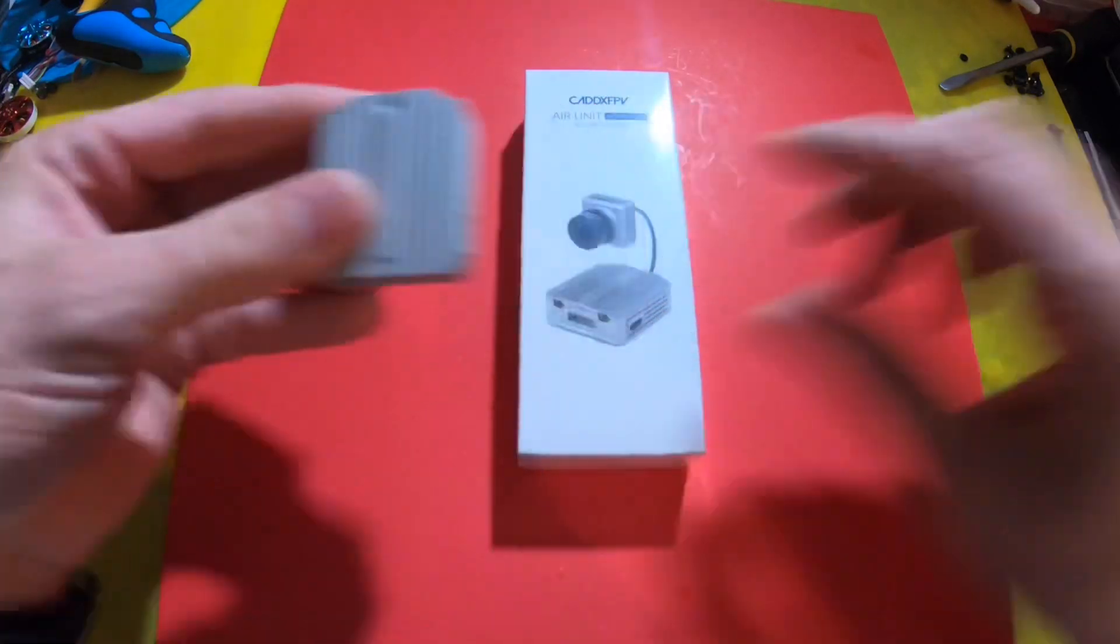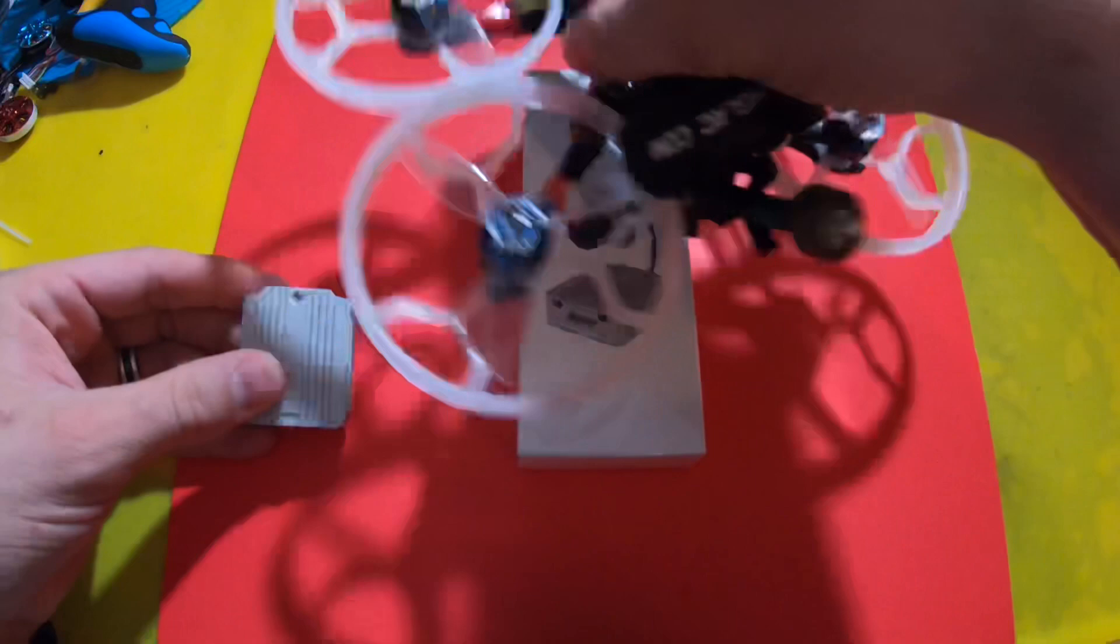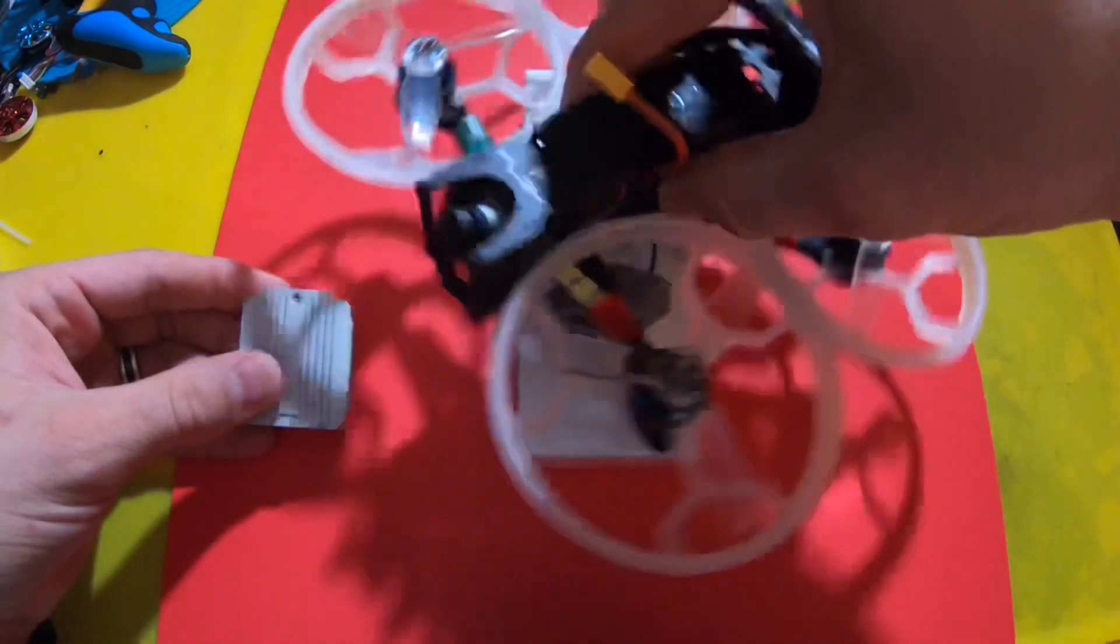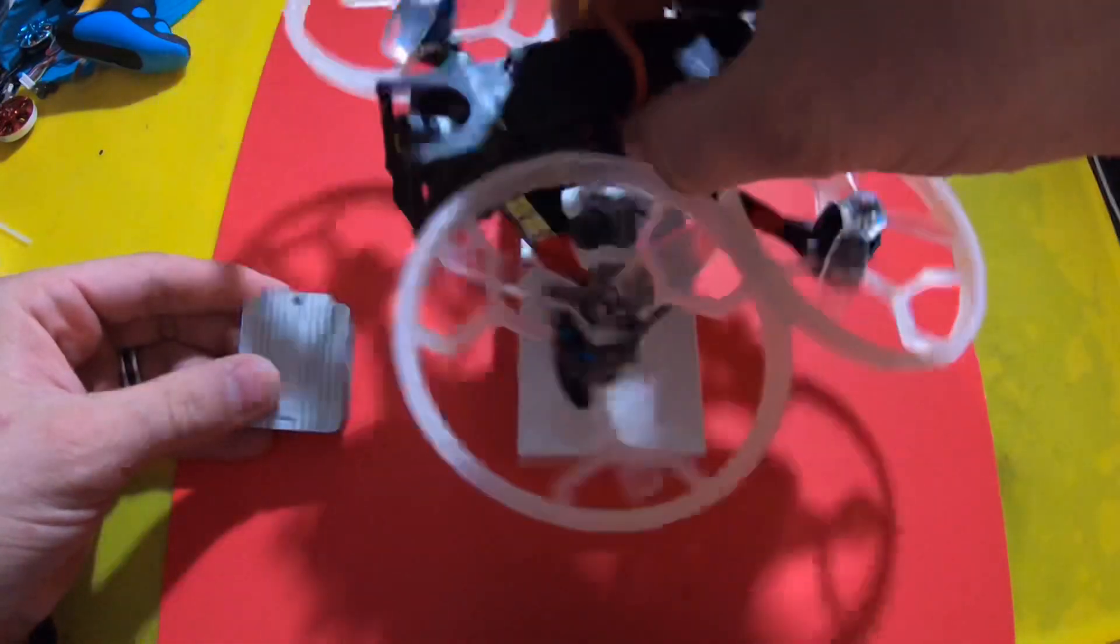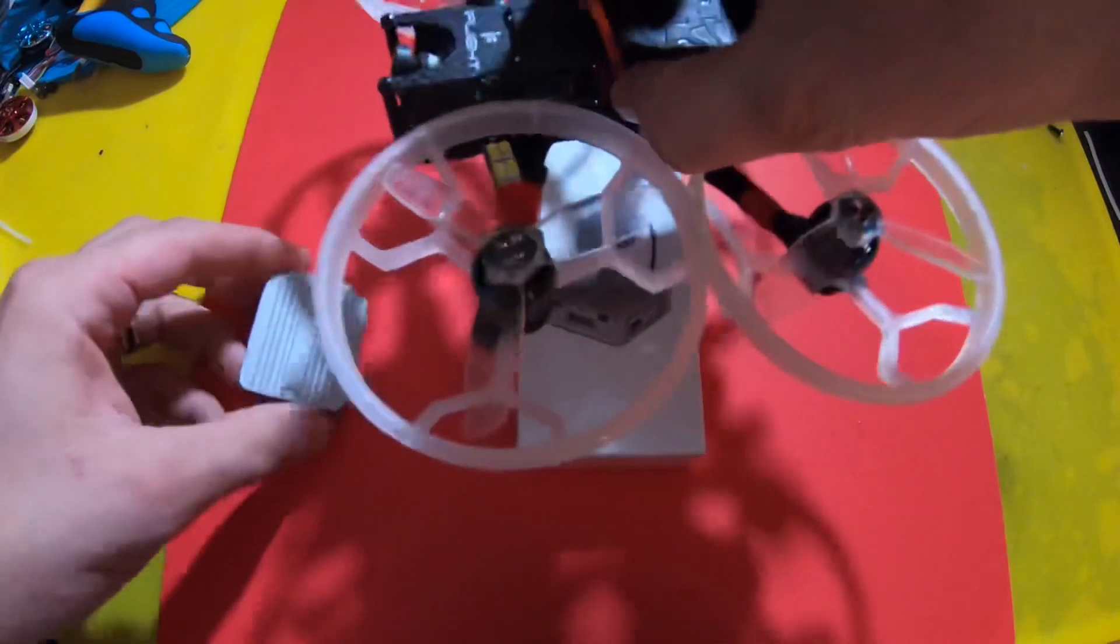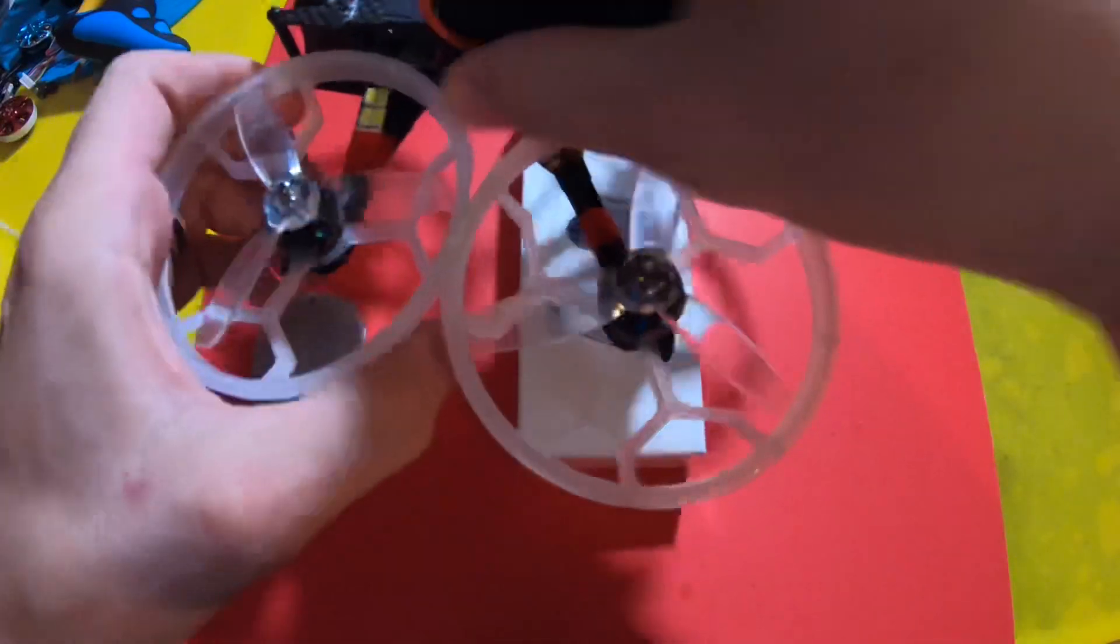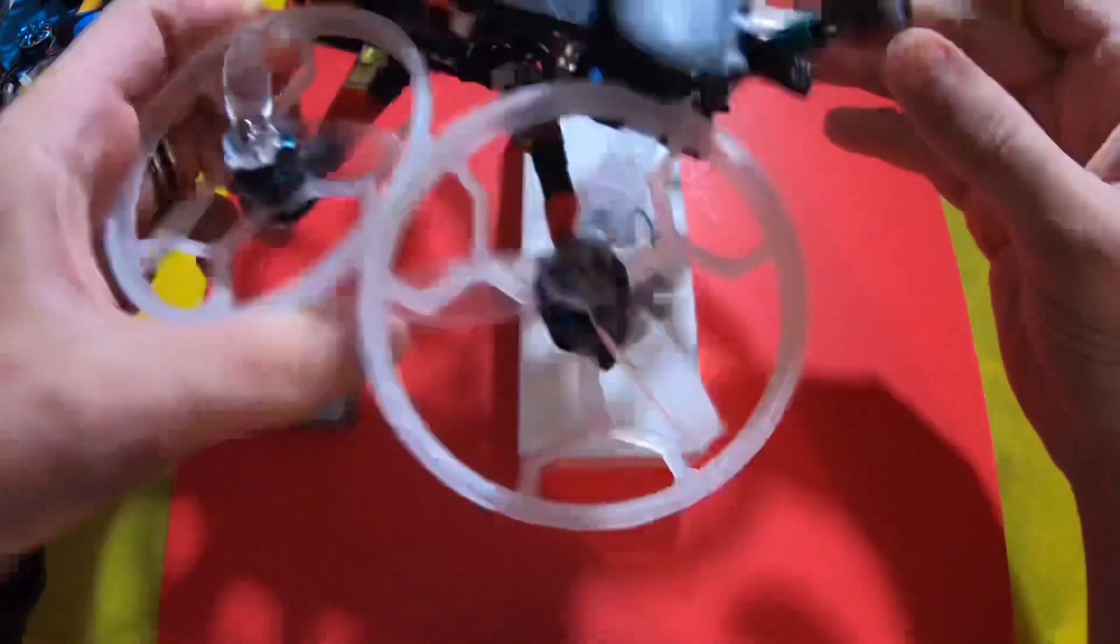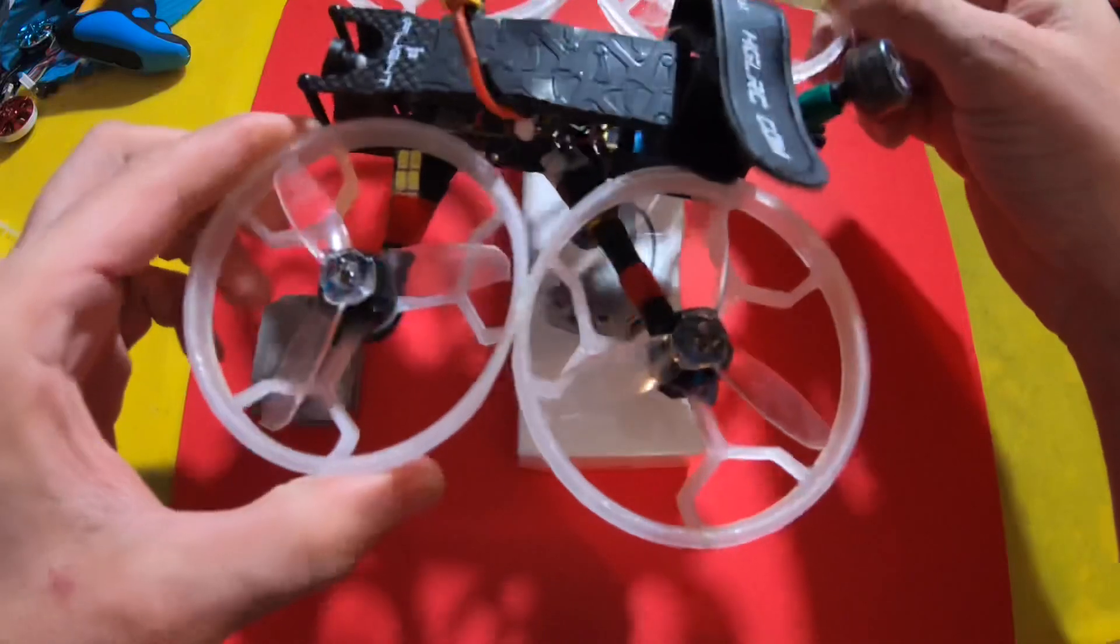This is the air unit I pulled out of my DC-3 conversion that I turned into a Cinewhoop. If you haven't seen that, I'll put a link in the video description. Pretty easy process. It's got a Vista in it now.